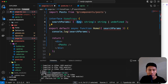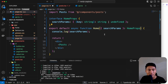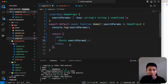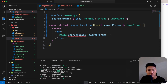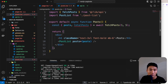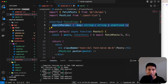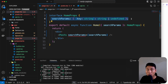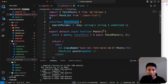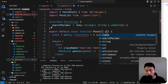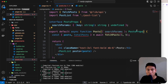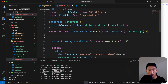Add a HomeProps interface with a searchParams field typed as Record<string, string | undefined>. Apply it to the Home component, then pass searchParams down to the Post component. In Post, define a PostProps interface with the same searchParams structure and apply it, so we can access page and pageSize.